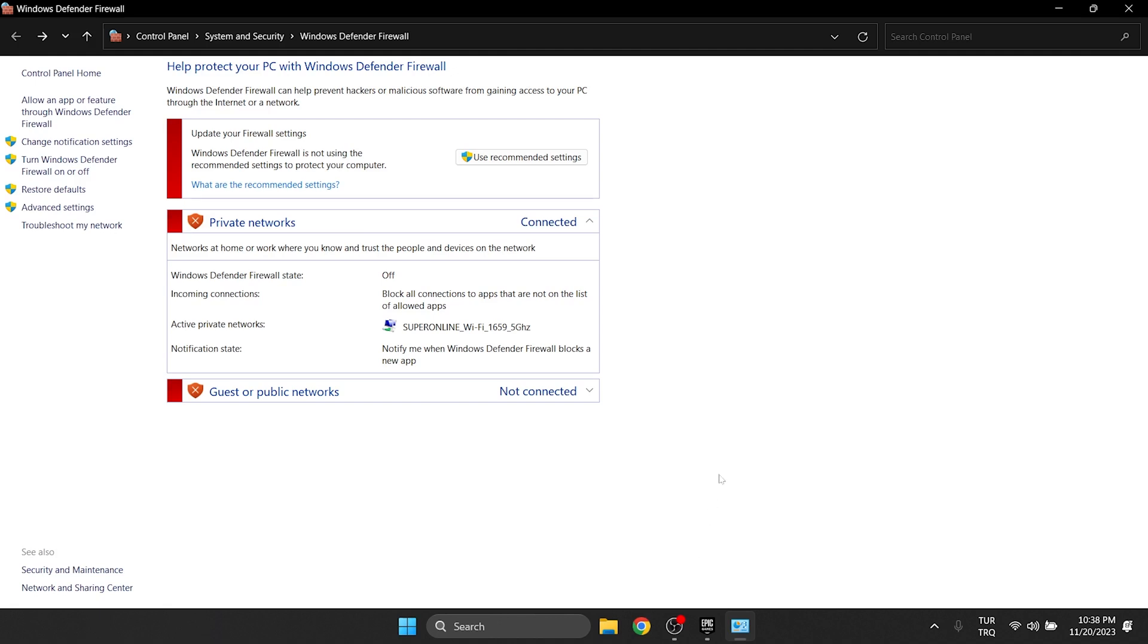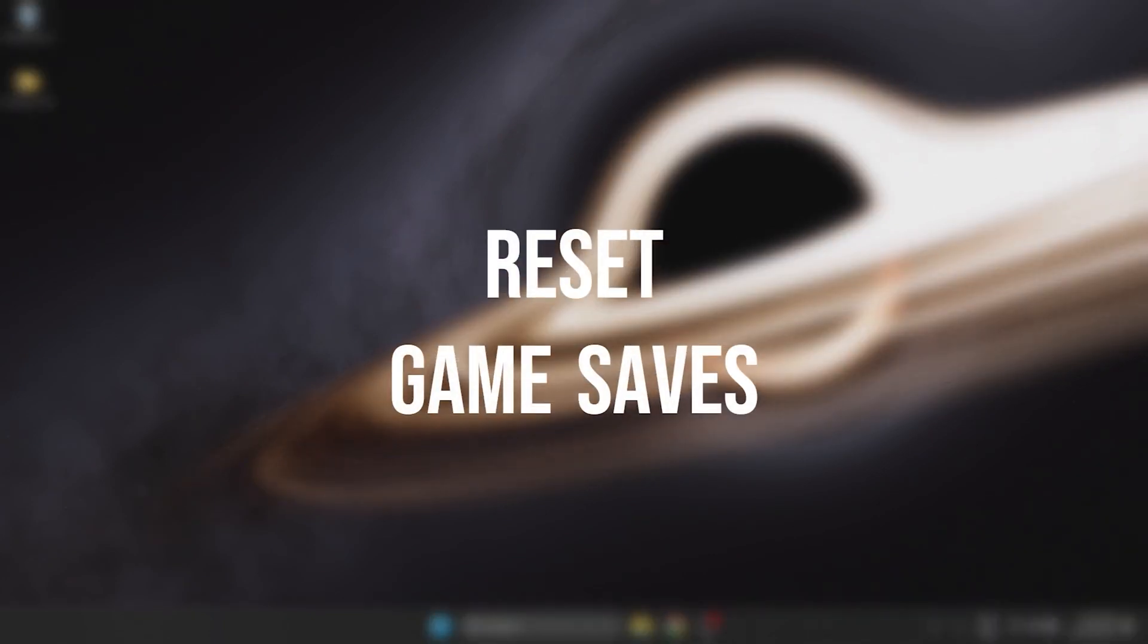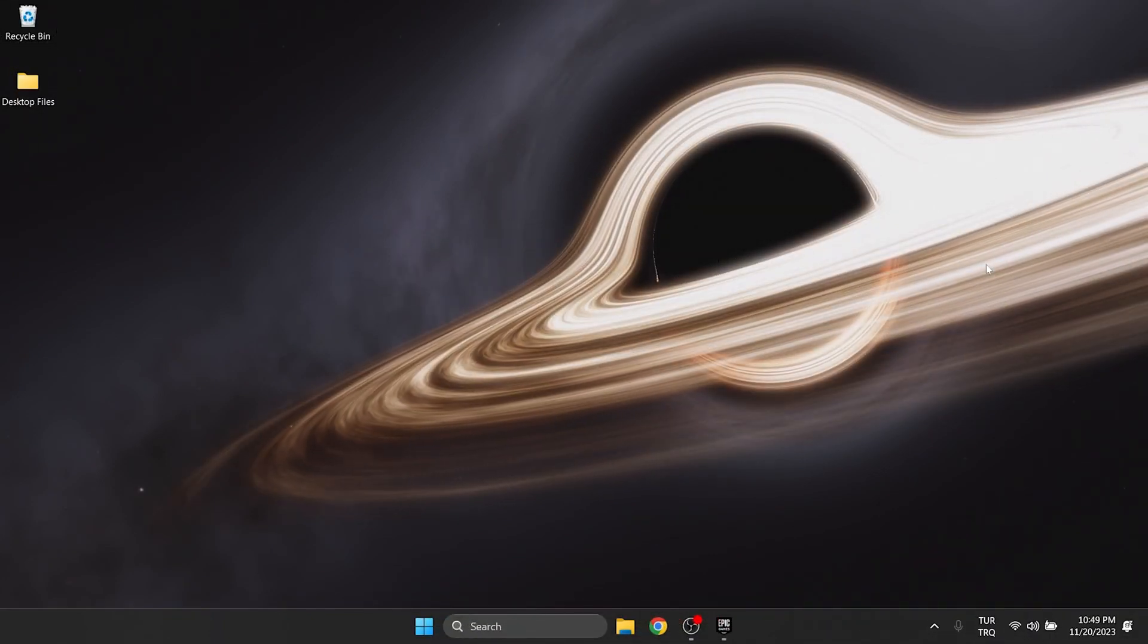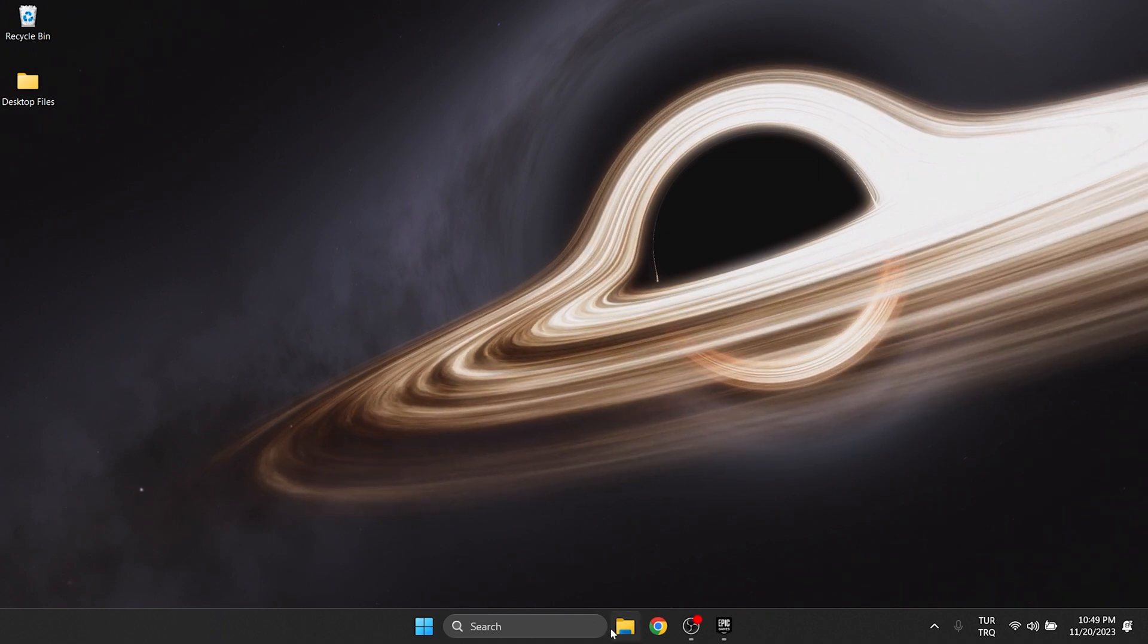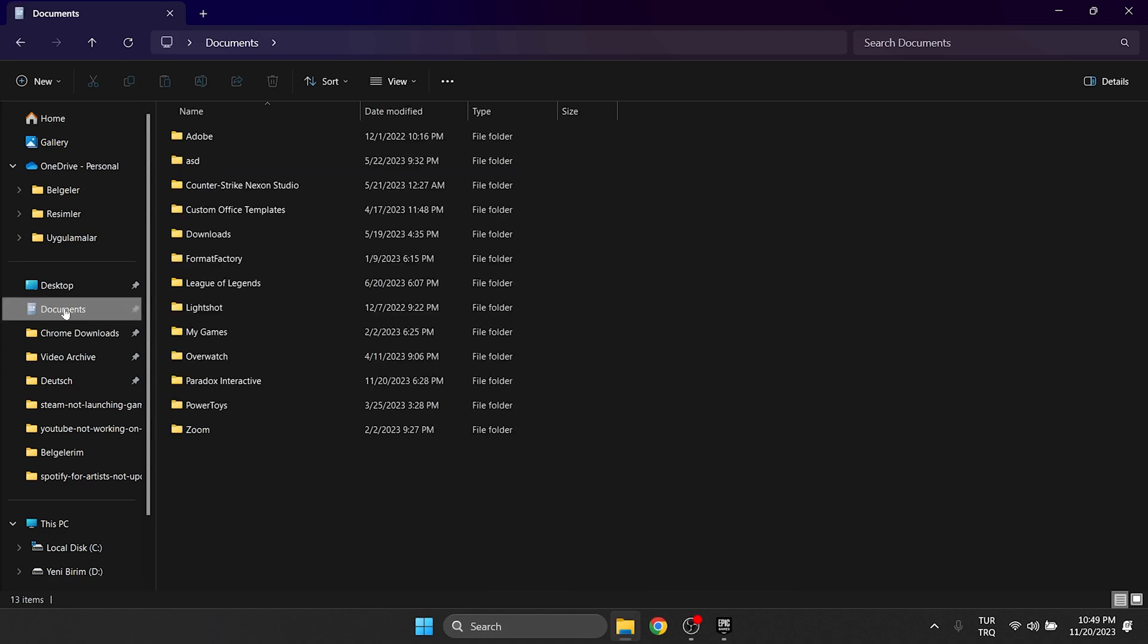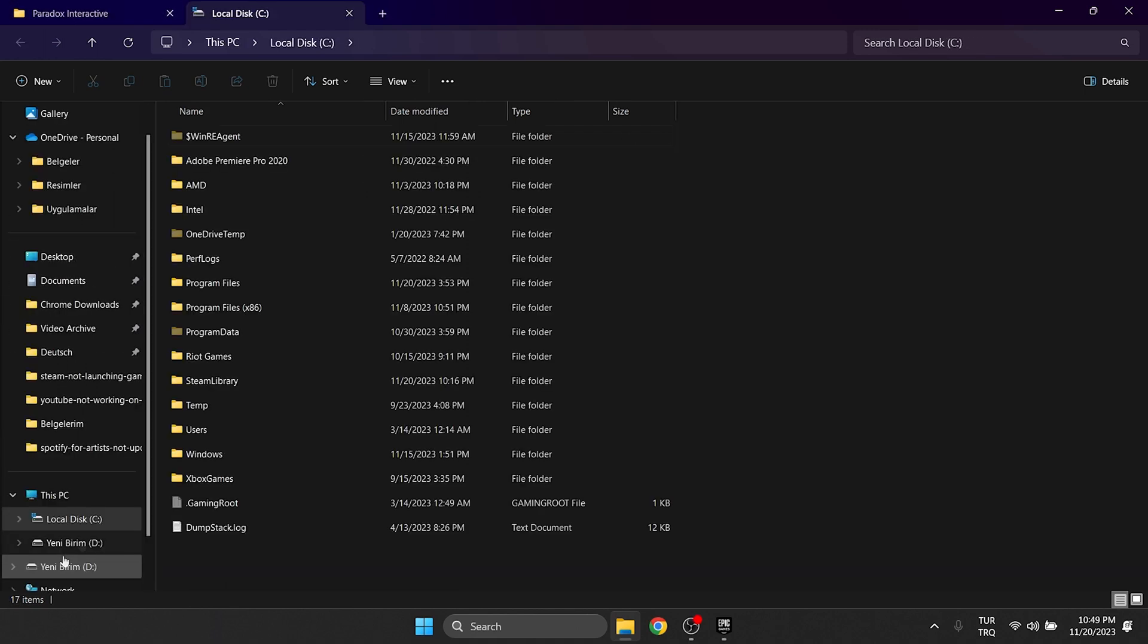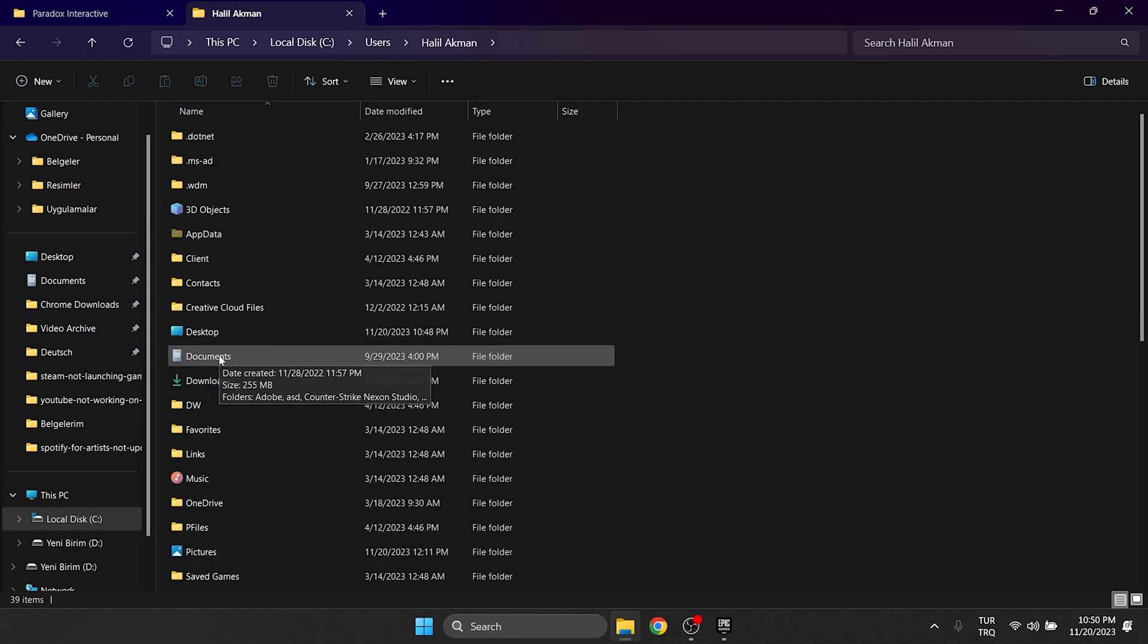The third solution is to reset the game saves. First, we will backup our game saves so that they are not deleted. To do this, we open File Explorer, then click on Documents on the left side and double click on the Paradox folder. If Documents is not there, click on disk C and then open the Users folder. Here you can find Documents by clicking on the folder with your username.